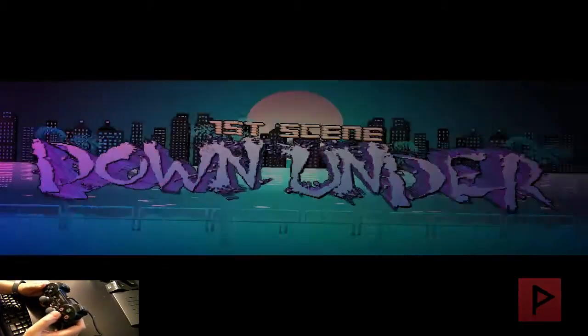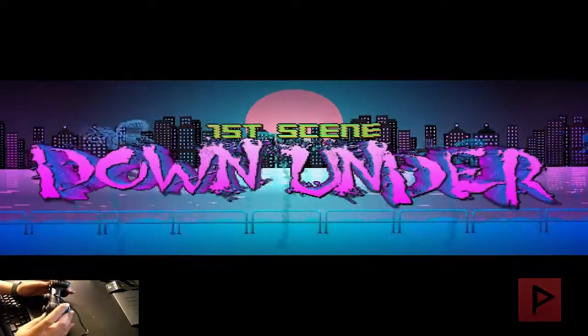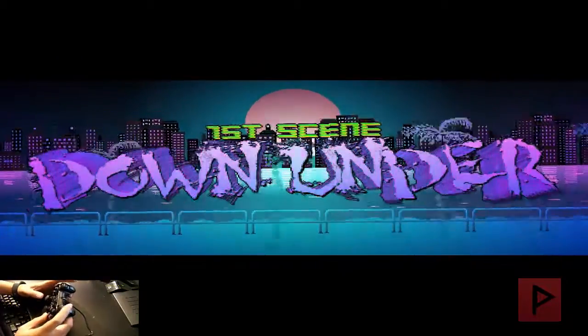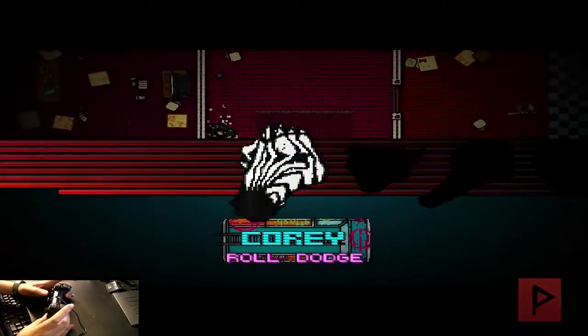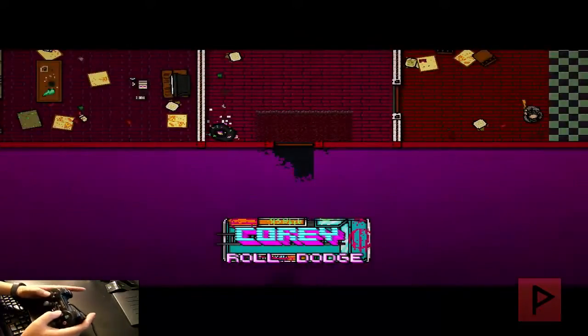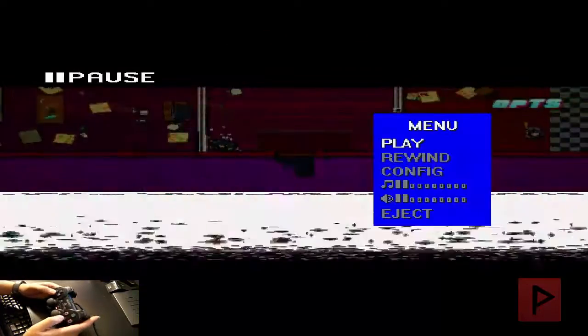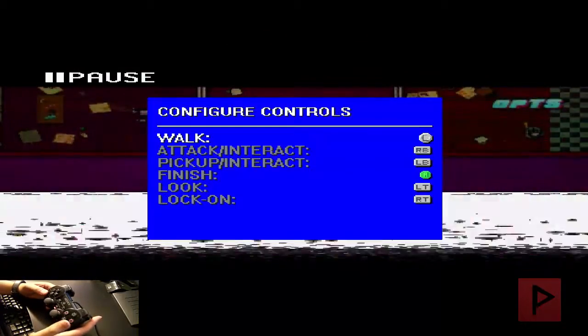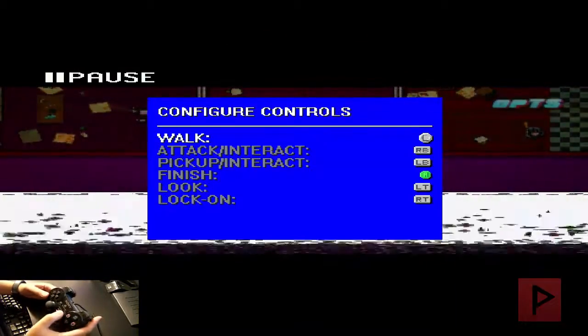So access is going to be jump here. Here's the controller buttons. Shooting, interact, targeting basically. If I press start and go to config, here's what the game controller looks like.